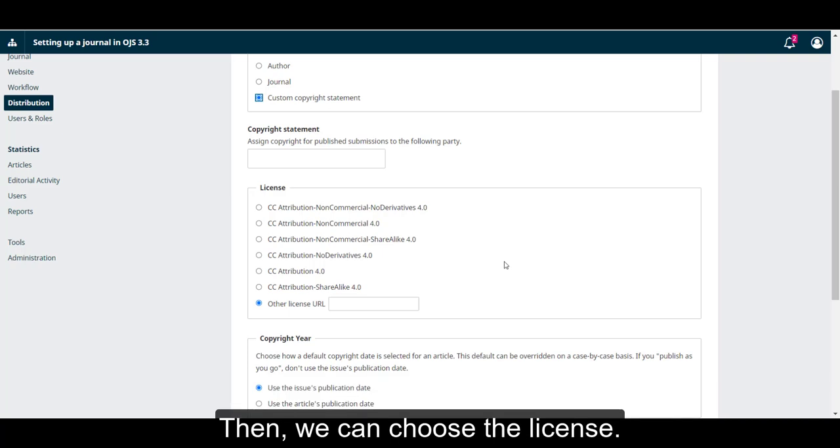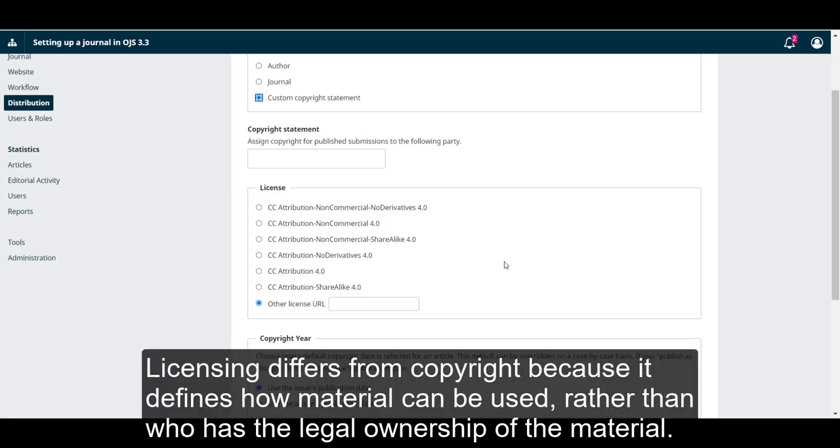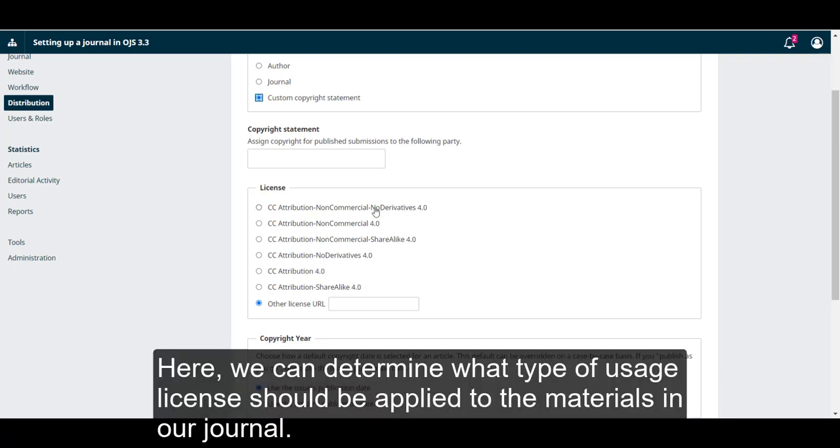Then, we can choose the license. Licensing differs from copyright because it defines how material can be used rather than who has the legal ownership of the material. Here, we can determine what type of usage license should be applied to the materials in your journal.